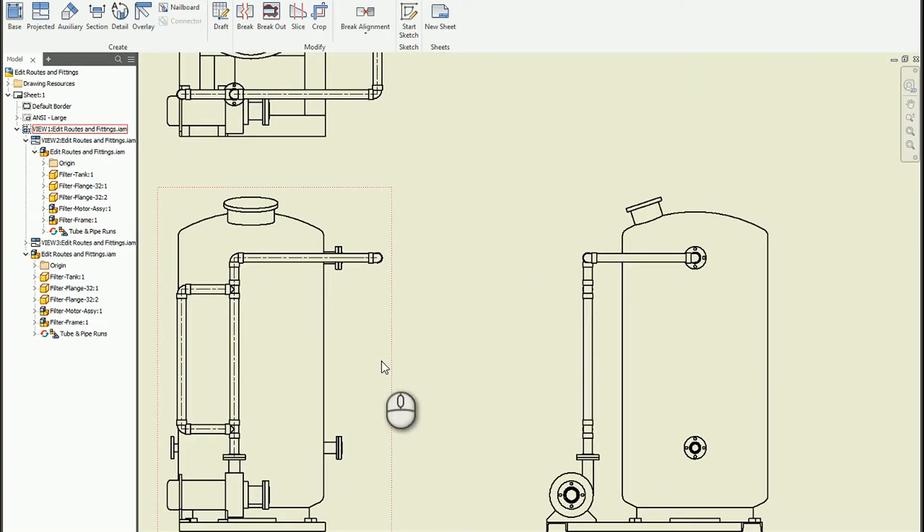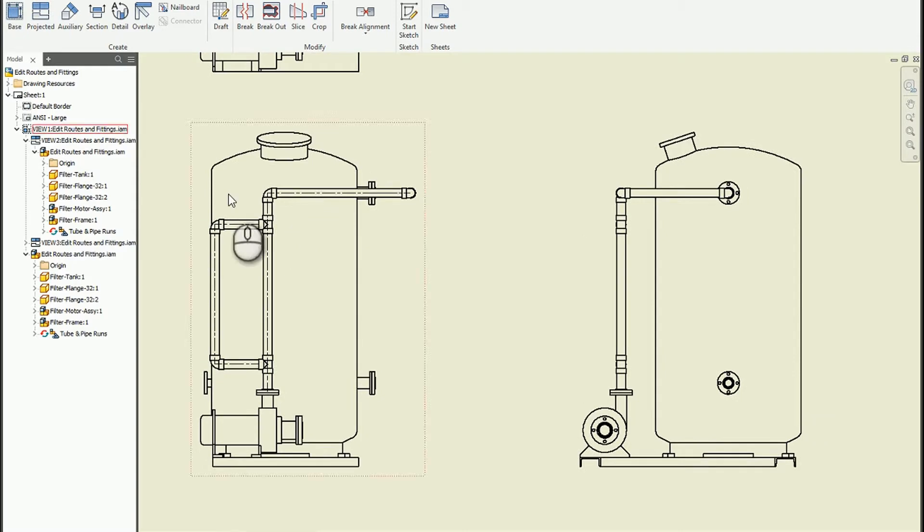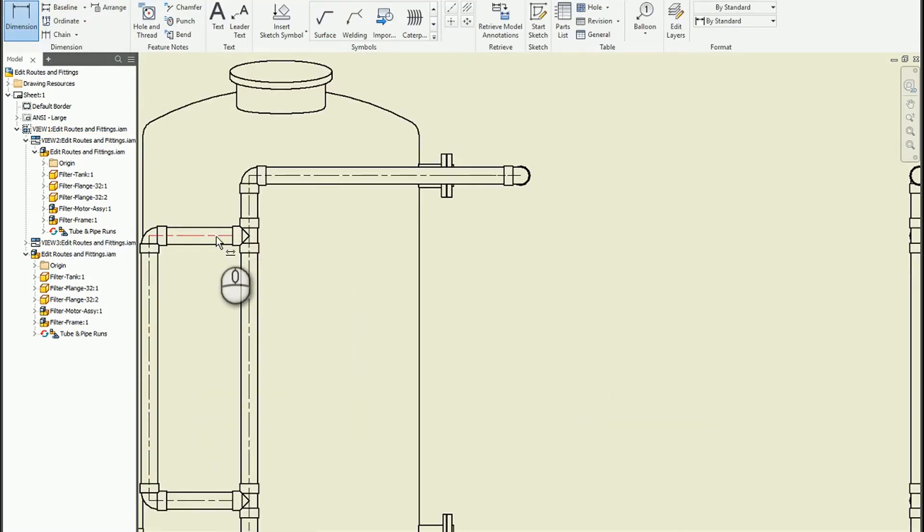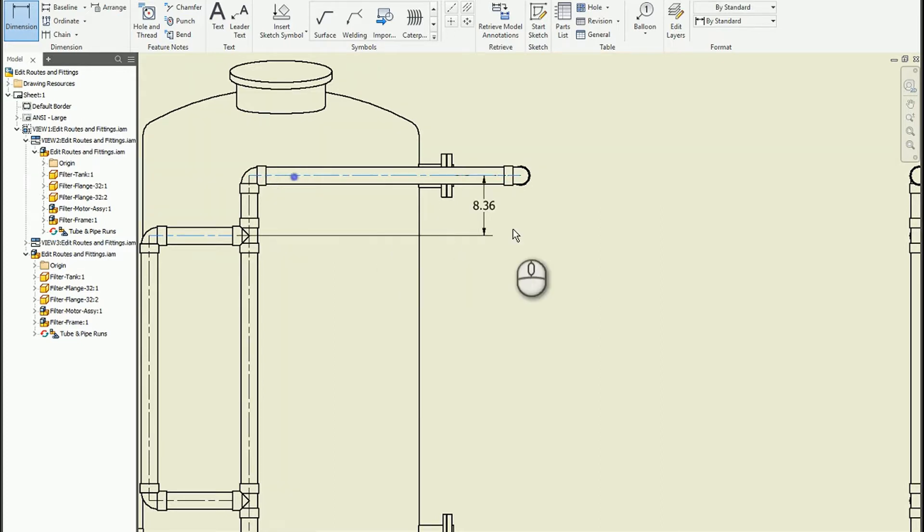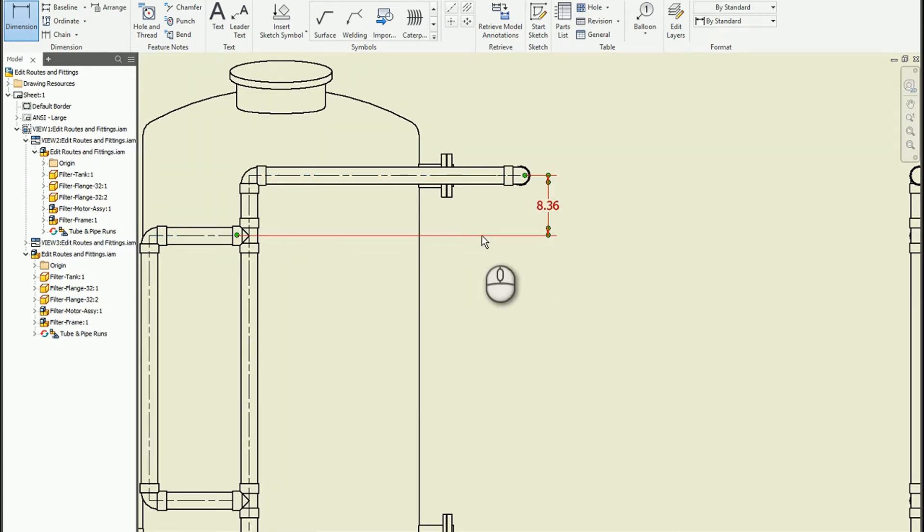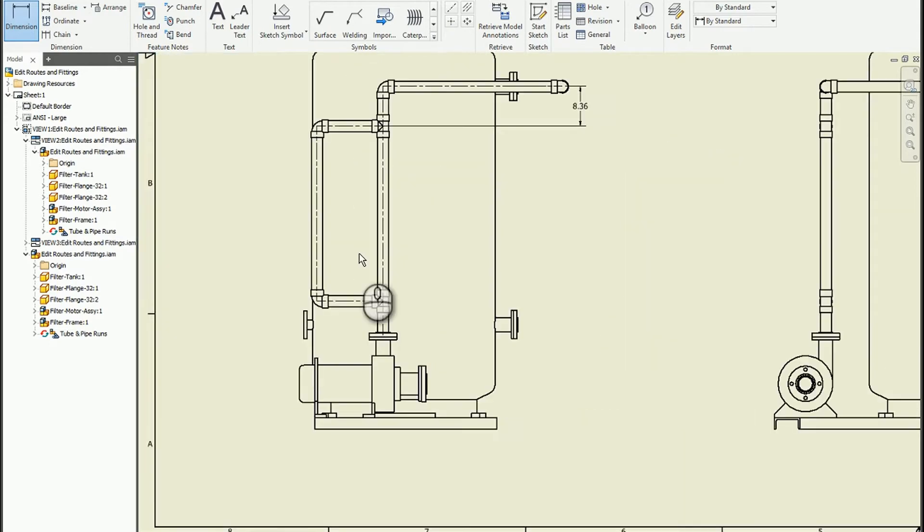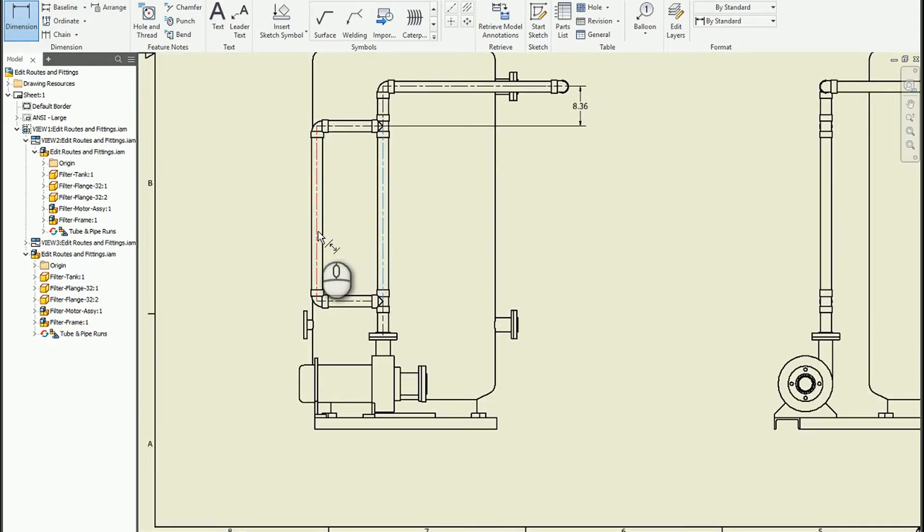And what's nice about this is if I zoom in and add an annotation, it allows me to quickly dimension between the centerlines of pipe segments. So instead of having to do any type of sketch work, I can quickly grab the data that I need for center-to-center distance.